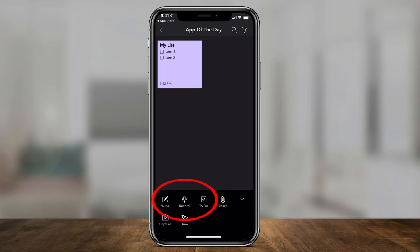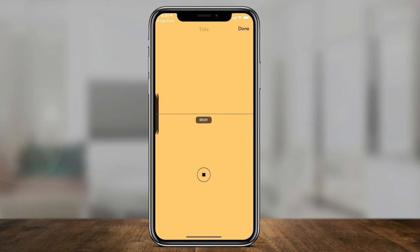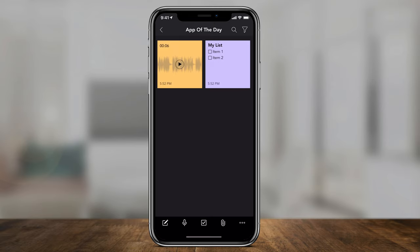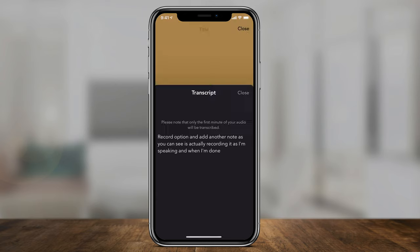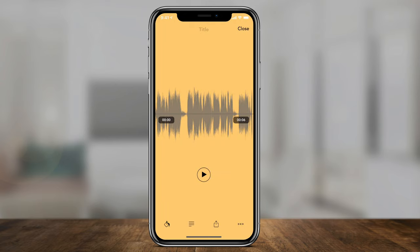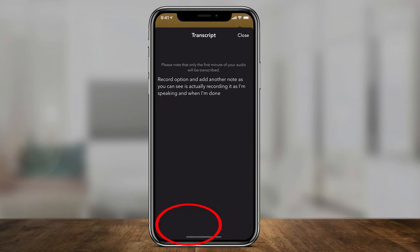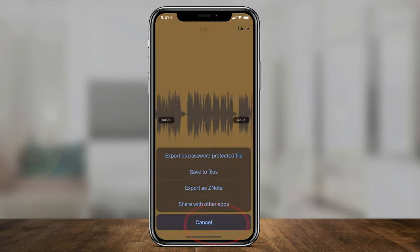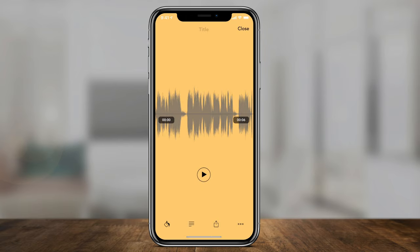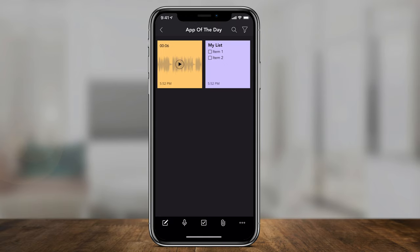Let's look at recording a voice. I'll press the record option to add another note, and as you can see it's actually recording as I'm speaking. When I'm done I press pause and then done, and just like that I have a voice memo. I can click that voice memo and press play, or I can press the transcript button — it automatically transcribed it for me, which is incredible. You can also share it with the up arrow and export it as a password-protected file or save it to your files.